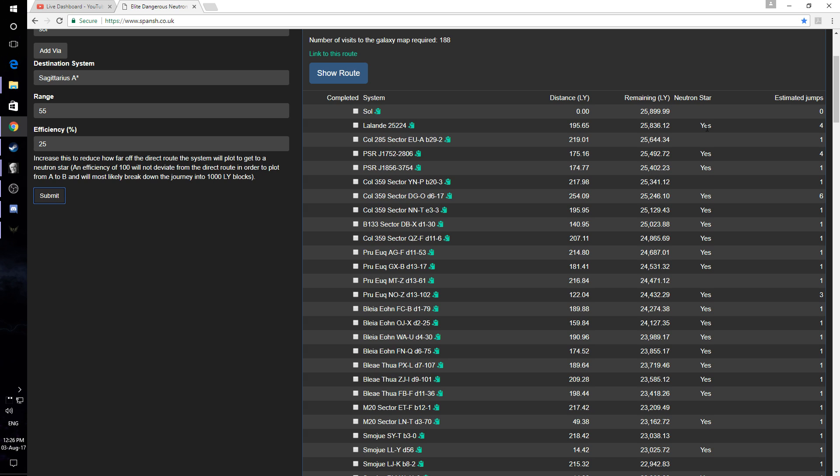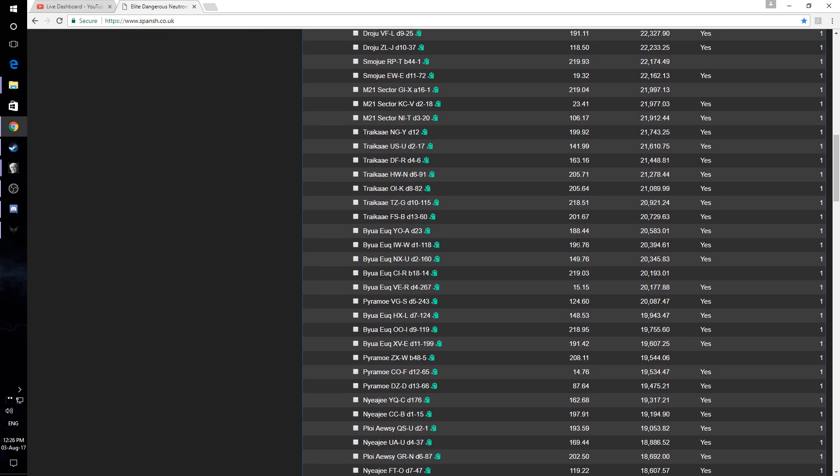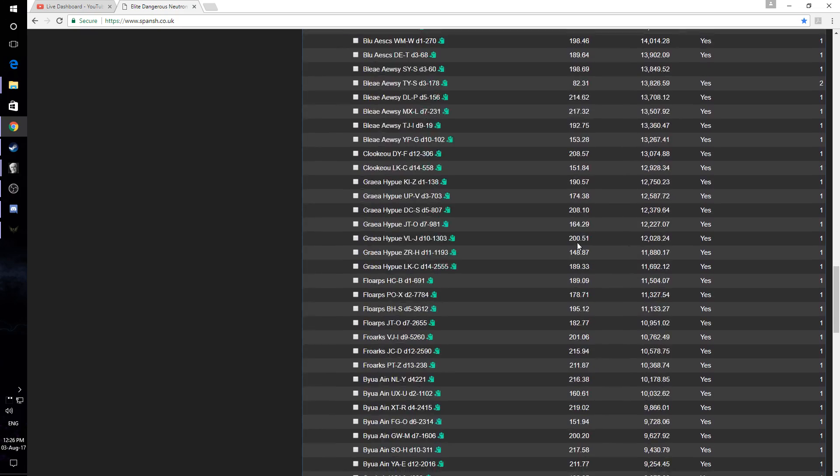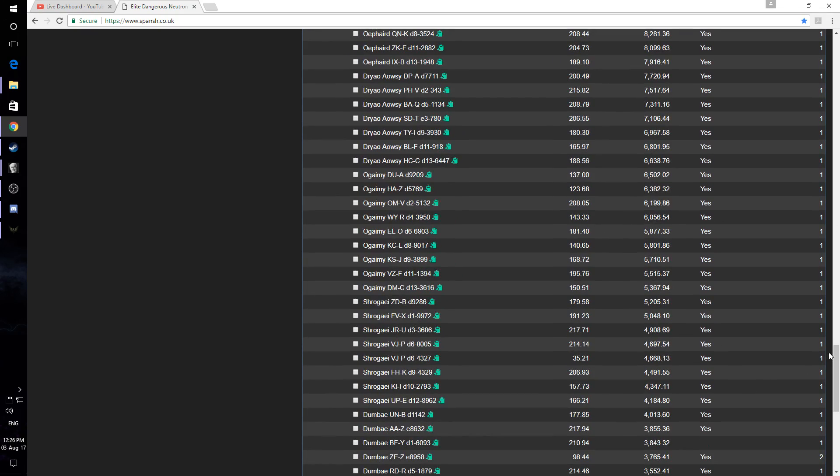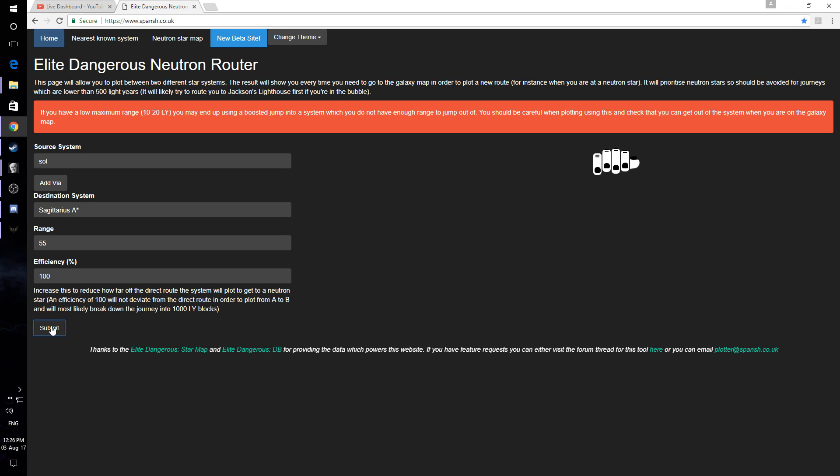And as you can see here, it tells you which one's got a neutron star and it will let you jump from one to one. And as you can see, it's all high jumps. Now you can change the efficiency. And if you change the efficiency, it does have some different effects on your plotting.